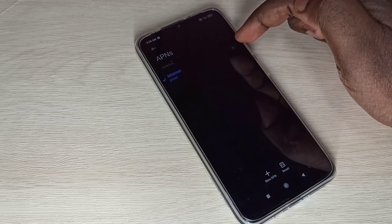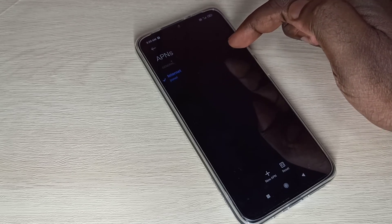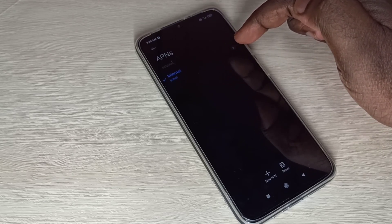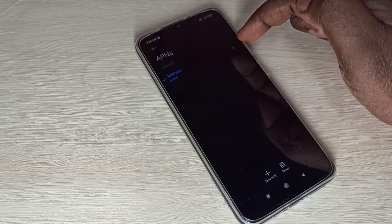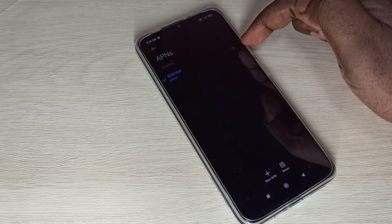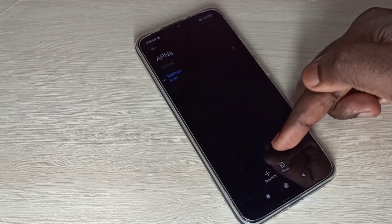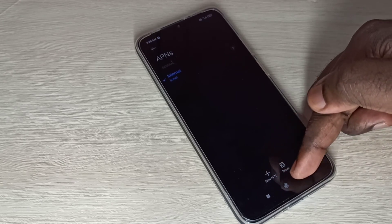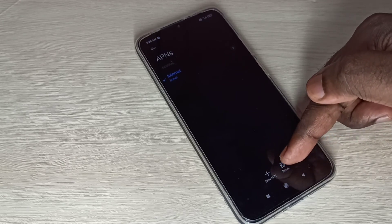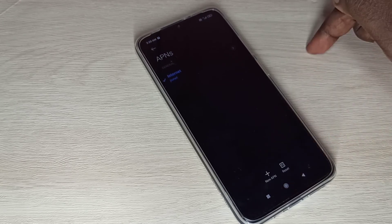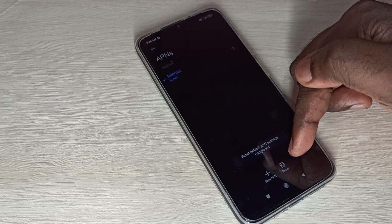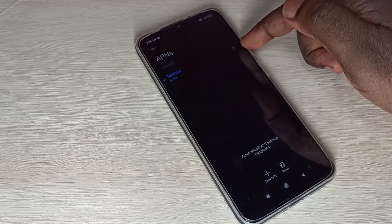If you want to delete this access point and create a new working access point, you can tap on this Reset option. Tap on Reset. You can see it's deleted and created a new working APN.